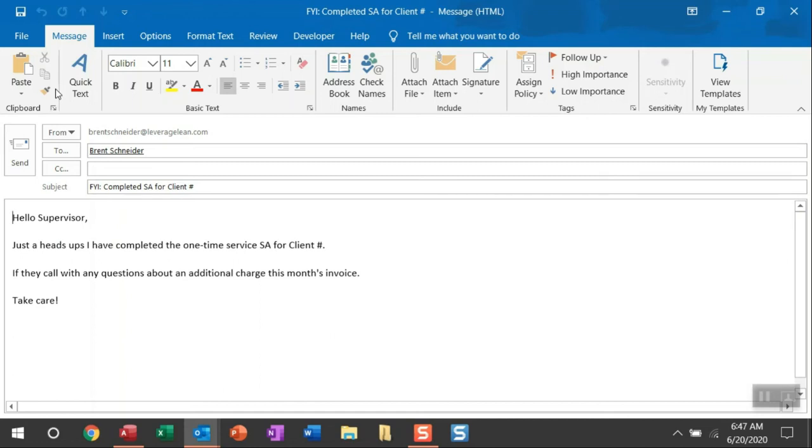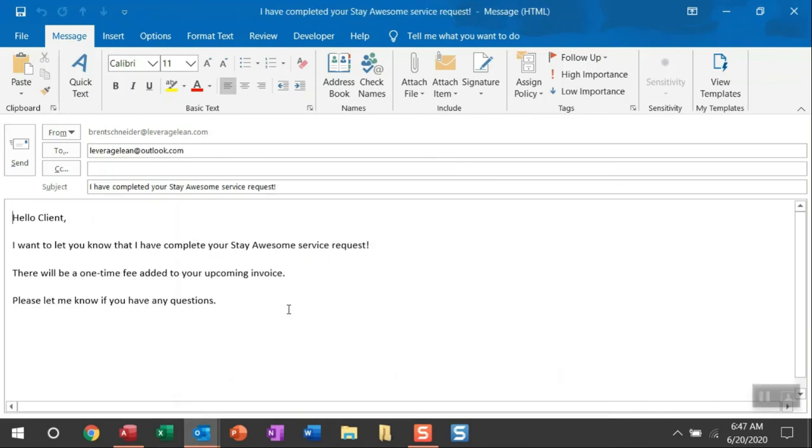Now in the example I explained in the description, let's say you've completed a task and you want to email the client to let them know. And that's what really could be this first email that's generated. You're just letting your client know I've completed this task and you can see that one-time fee added to your upcoming invoice.